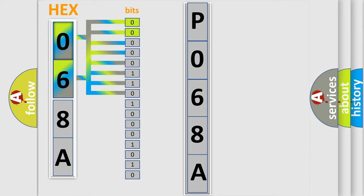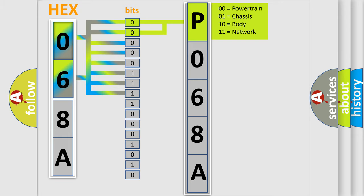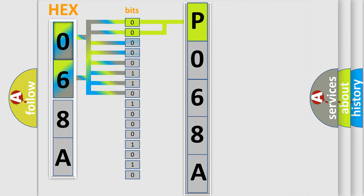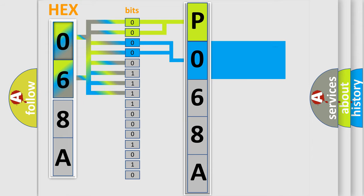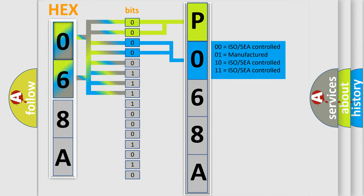By combining the first two bits, the basic character of the error code is expressed. The next two bits again determine the second character. The last bits of the first byte define the third character of the code.